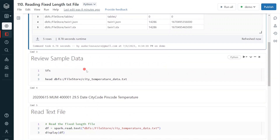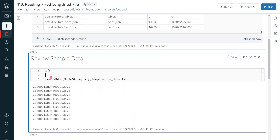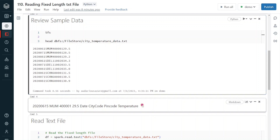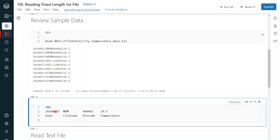Now let us quickly verify the data — what kind of data we have inside this file. I am going to use the file system command head on that file. This data has four columns. Looking at the first record: the first eight characters are the field date, following the standard YYYYMMDD format. The next three characters are the city code. The next six characters are the pin code. And the final four characters, including the dot, represent the temperature.